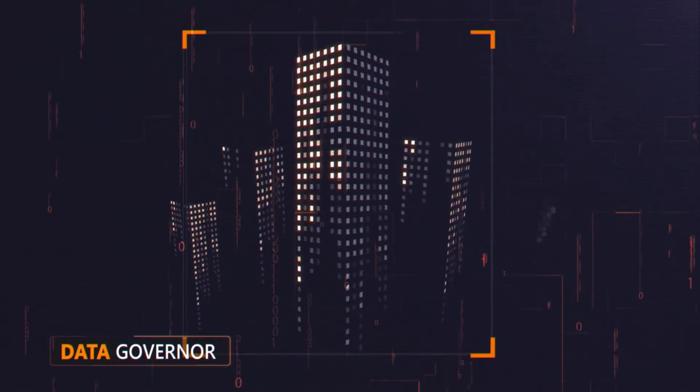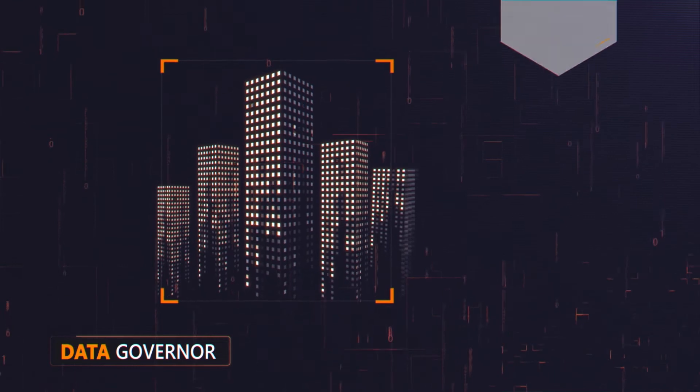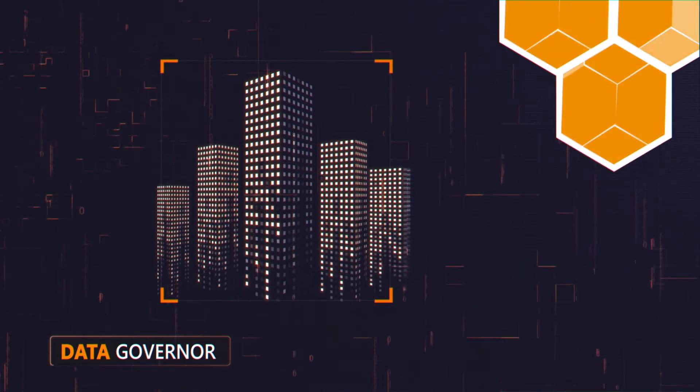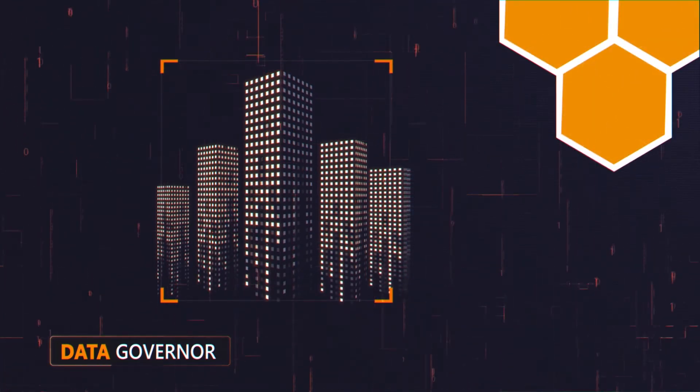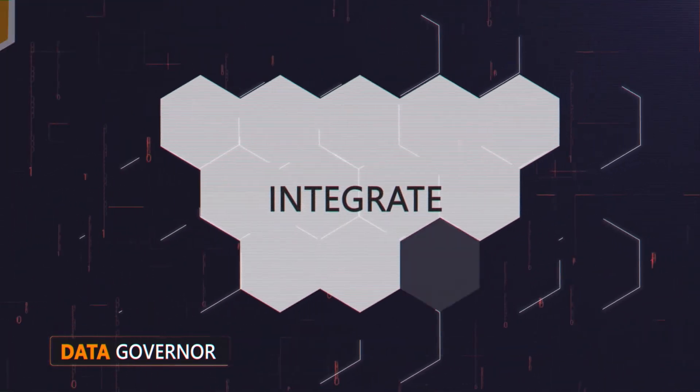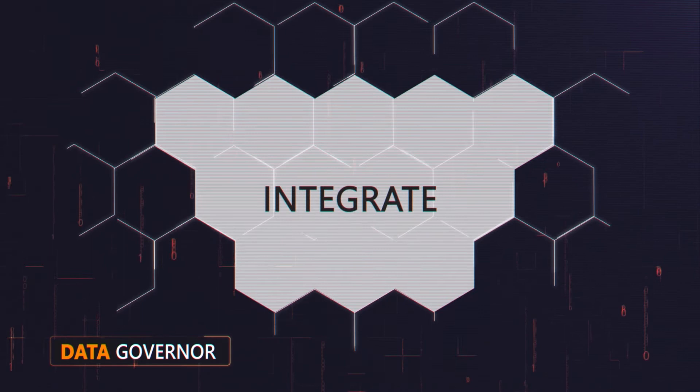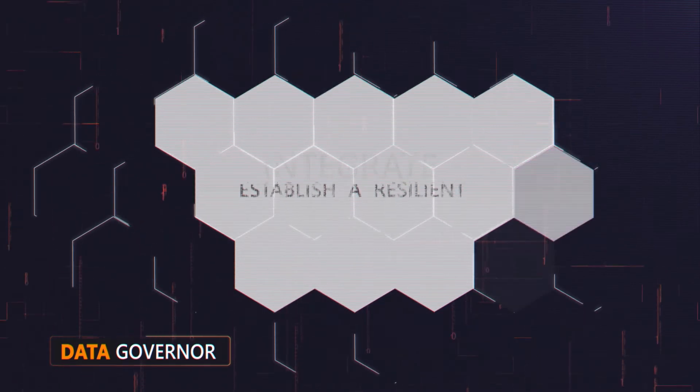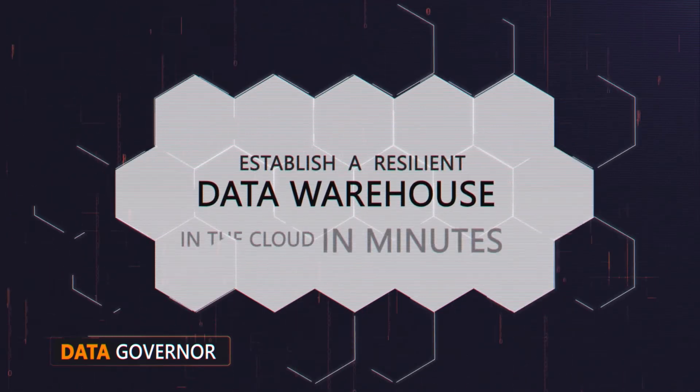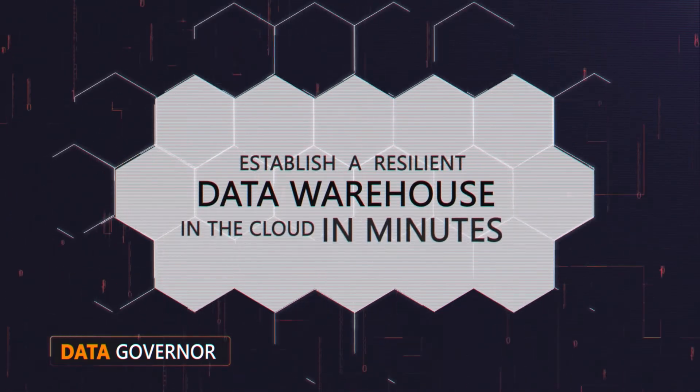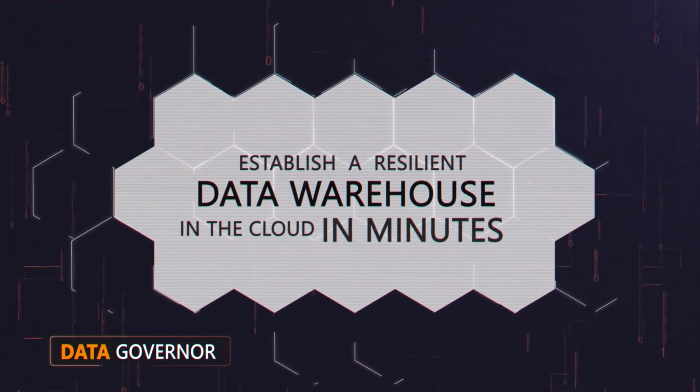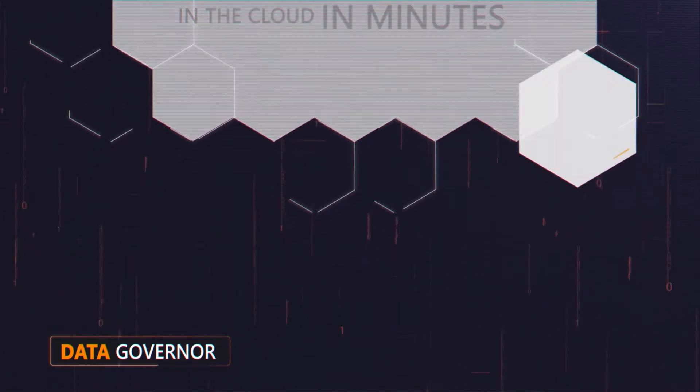Creating a data warehouse involves much more than simply copying your data. We created Data Governor to provide sophisticated data warehouse management features at the click of a button.